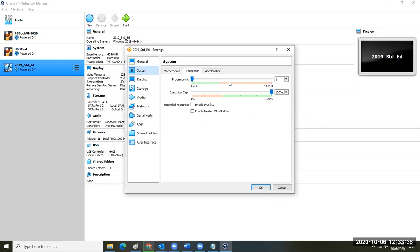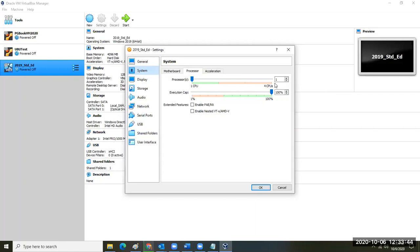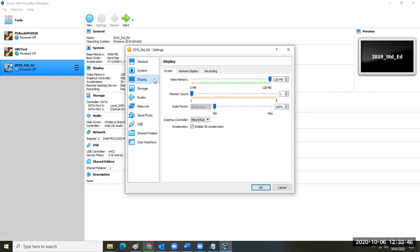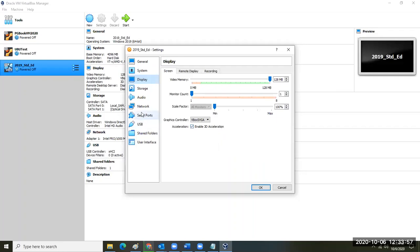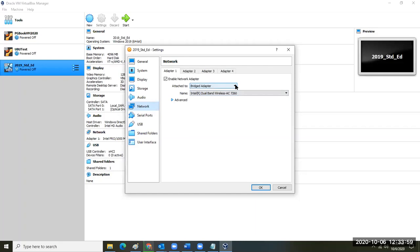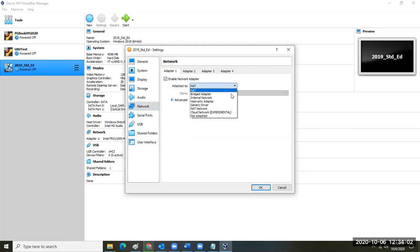Go into Processor and give it two processors when it's first installing because you want it to go faster. After it's installed and set up, you can drop it back down to one. For Display, increase the video memory if you can and check the box to enable 3D acceleration because it's a Windows machine. In Network, select Bridged Adapter instead of the NAT that's normally there.